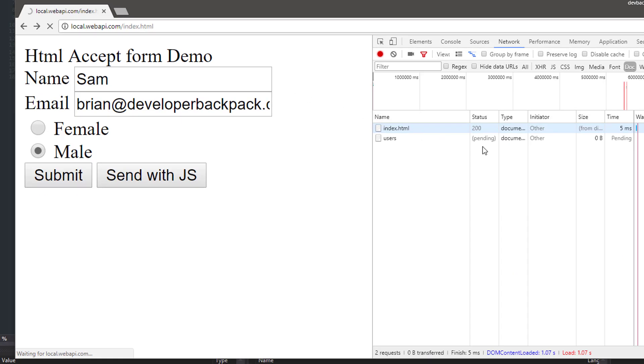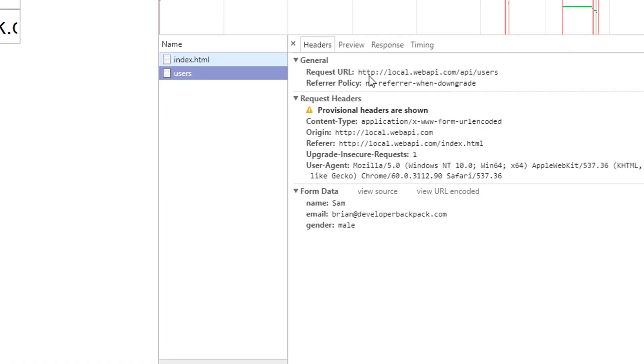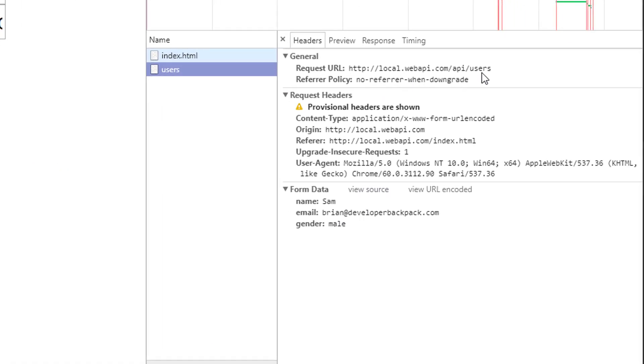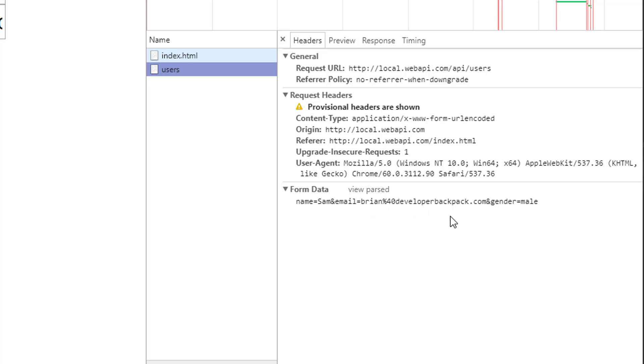Let's go back to Chrome and take a look at the actual post. Here's the form data just before it is sent to the API endpoint. And this is the encoded view. So you can see that the at symbol is encoded to percentage 40. And this would be the raw values which will be intercepted by Web API 2.